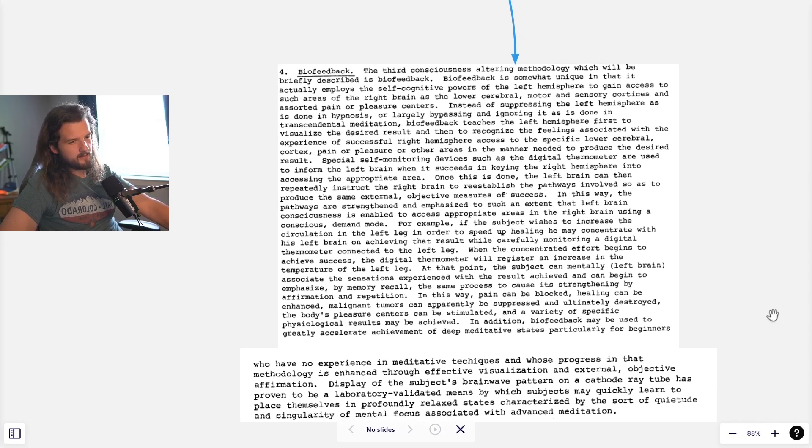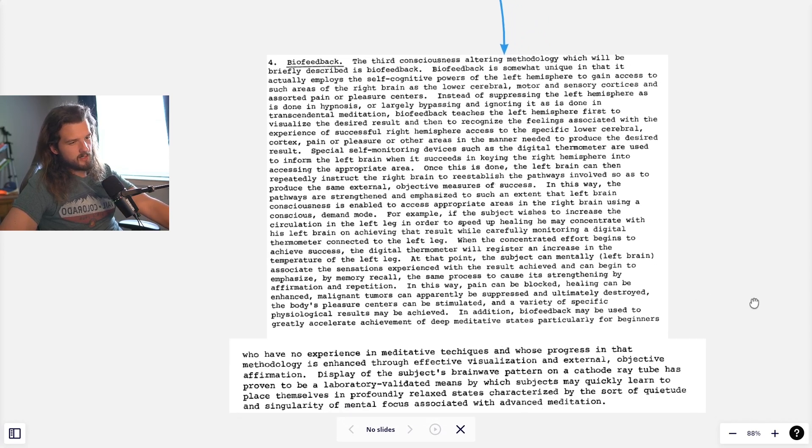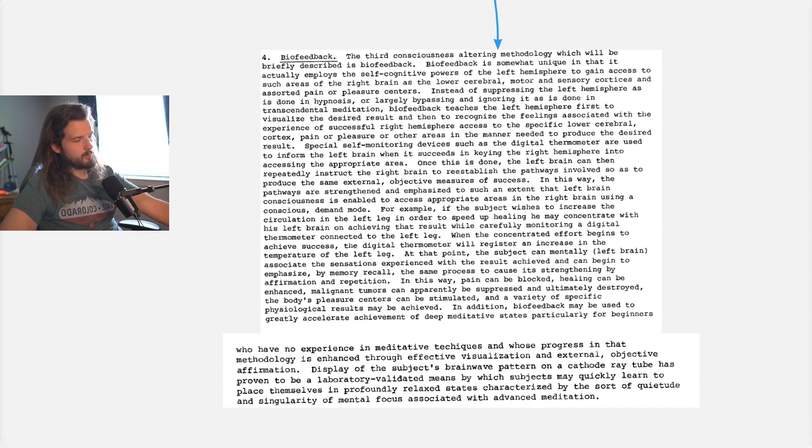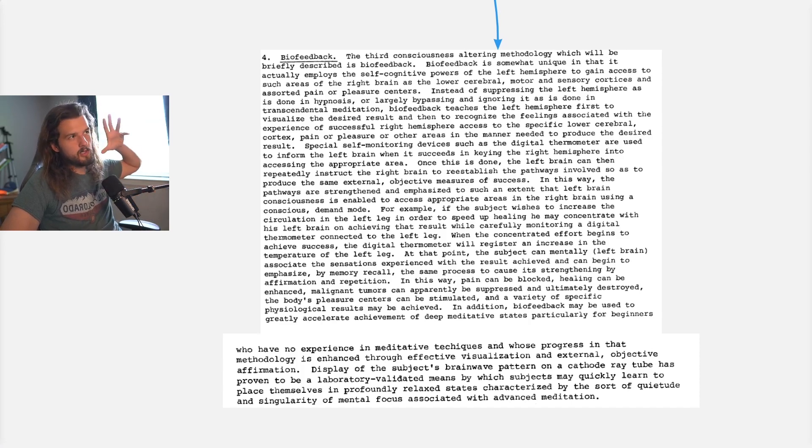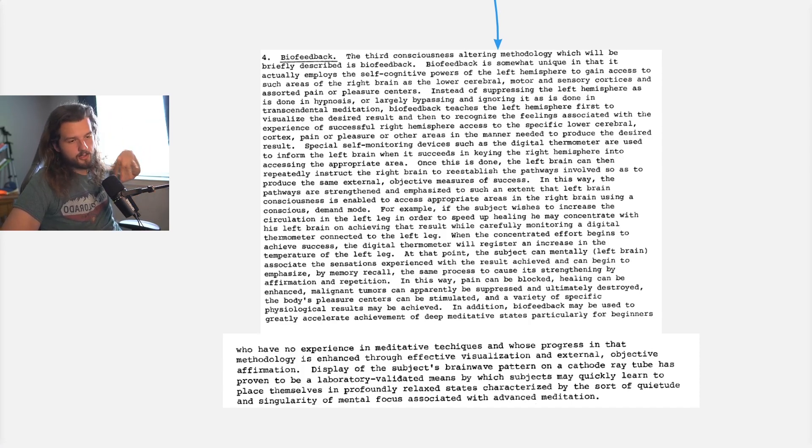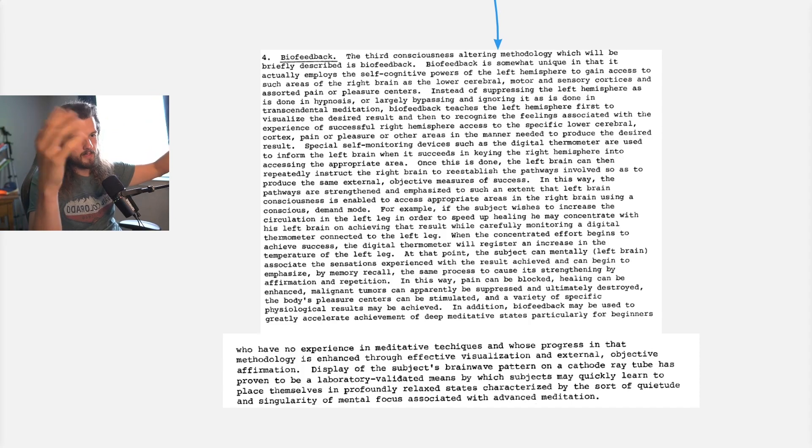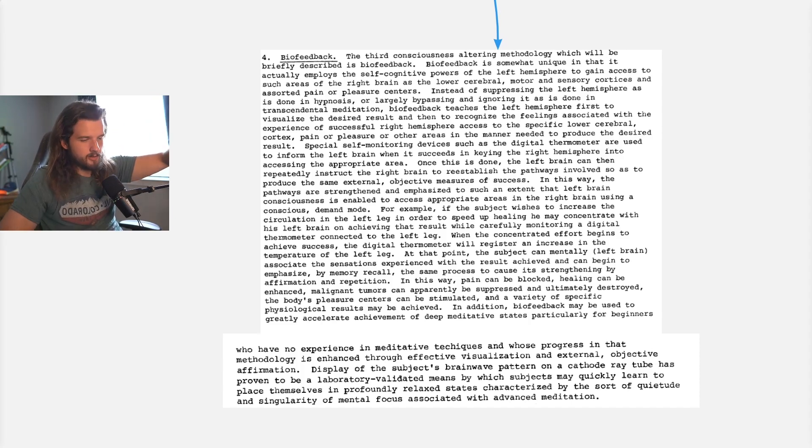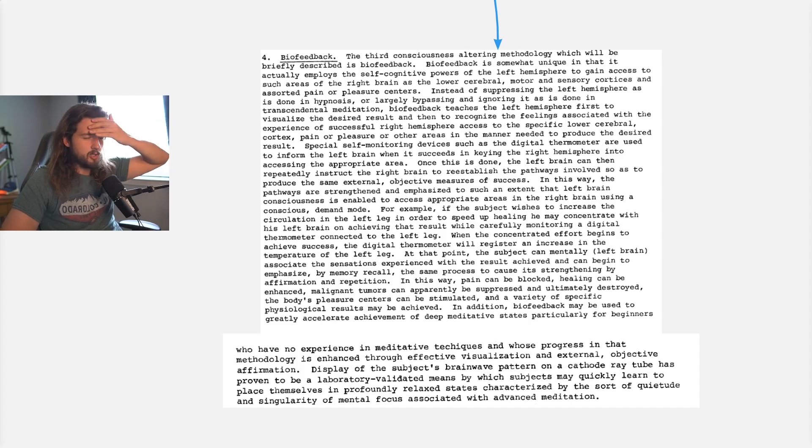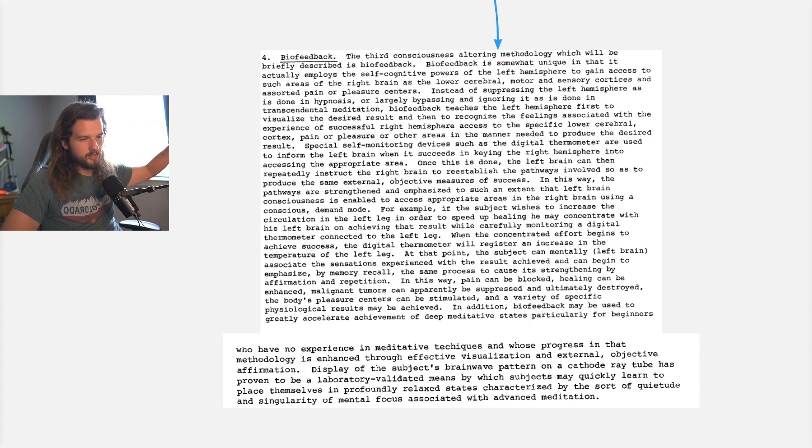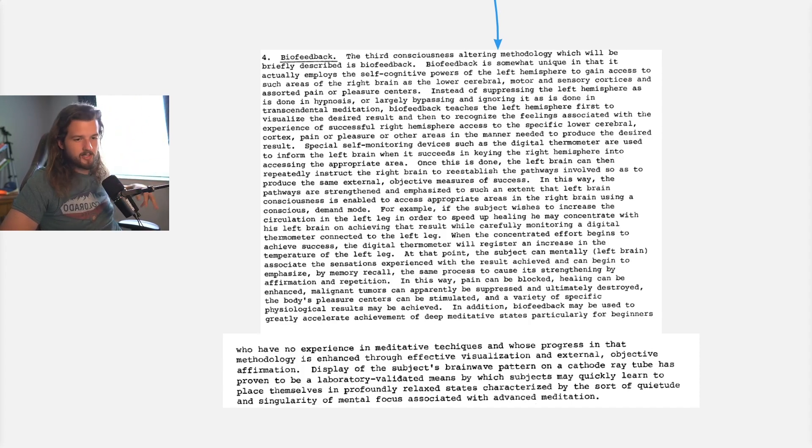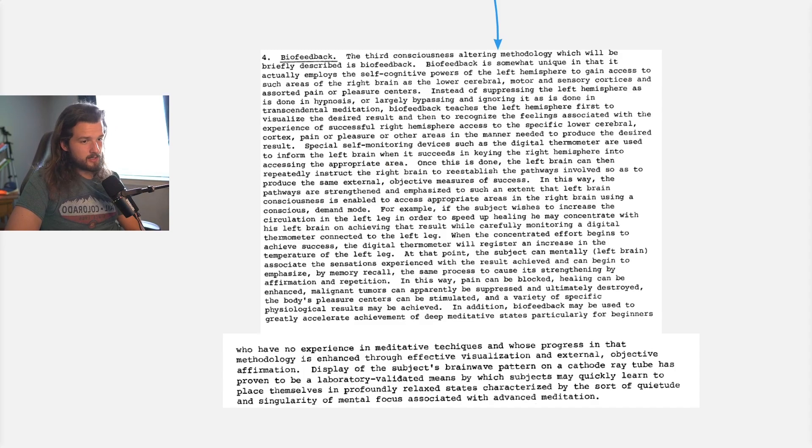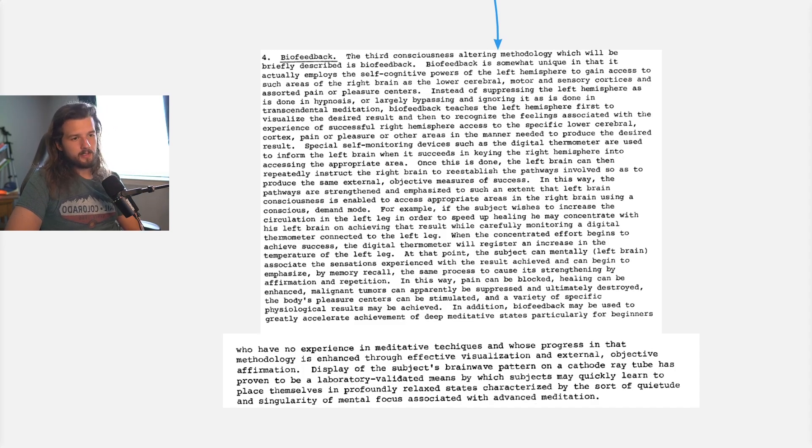So essentially, biofeedback is using your left brain's power to access the right brain. Instead of bypassing it like hypnosis, where you completely let go of your critical, analytical mind or the conscious mind—or having someone hypnotize you through hypnoregression or psych-K—these bypass it. And transcendental meditation just ignores it and it happens. We talked about that in the last episode.